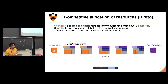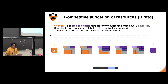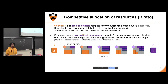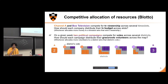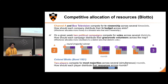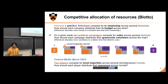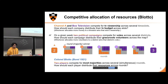What's really cool about this game is that different scenarios can be represented with the same game. So maybe instead of talking about two broadcasting companies, we could talk about two political campaigns. Instead of talking about viewership, we could talk about votes. And instead of budget, we can talk about volunteers. This is a well-known game called Colonel Blotto, introduced by Borel in 1921. The idea is that two players compete for most majorities across several simultaneous rounds, and the question is how should each player distribute their resources across those rounds?